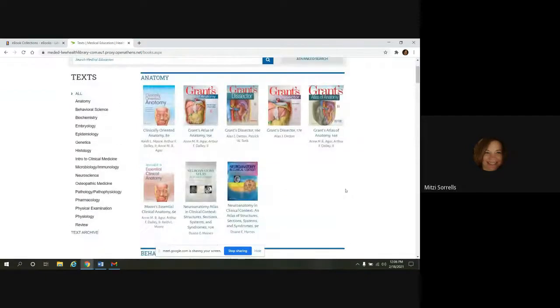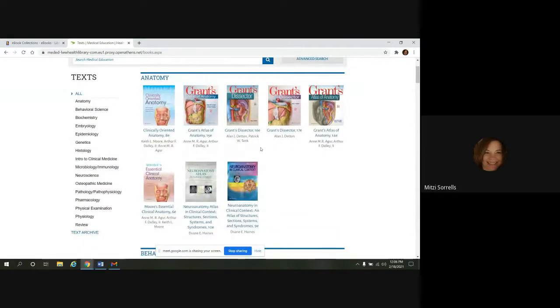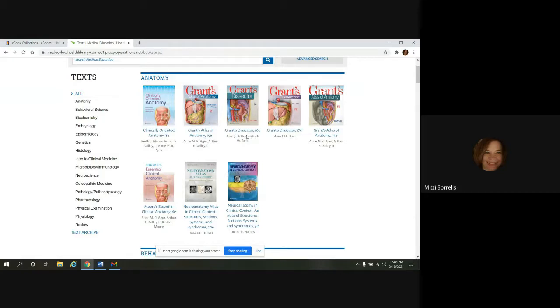Something I wanted to point out, they will have the new edition, and they will also have a previous edition. And eventually the previous edition, they'll show it together for a while here. And eventually it's going to go down here to the text archive.